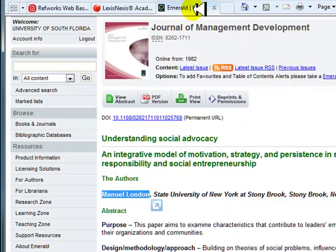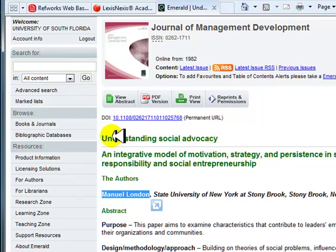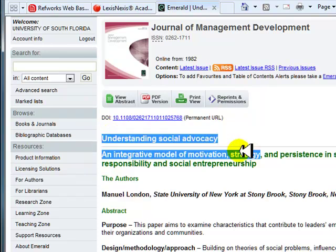Continue entering the information on this article. You can use the copy and paste feature to help save time.